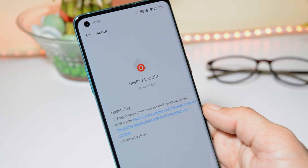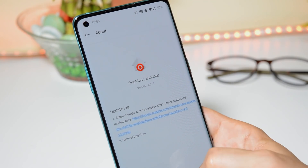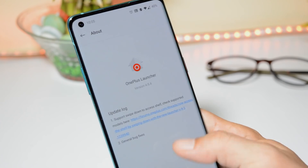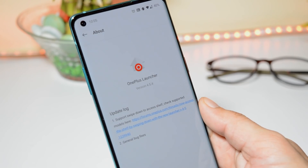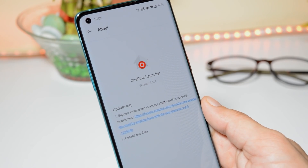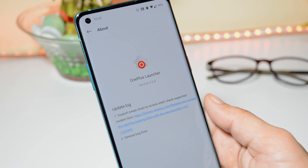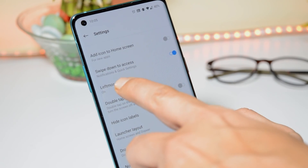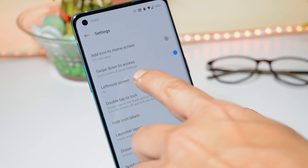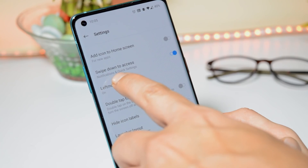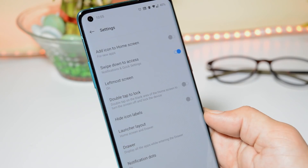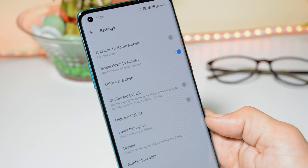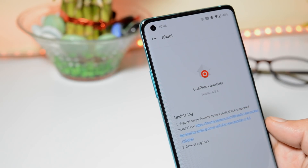If you've already downloaded version 4.5.4, you still won't be able to access this feature. Right now you can see we have the latest version running, which is 4.5.4. Let's go inside the home settings. Here you can see we have an option of swipe down to access, but at the bottom you can only see notification and quick settings. So we need to wait a bit more to get this feature globally.